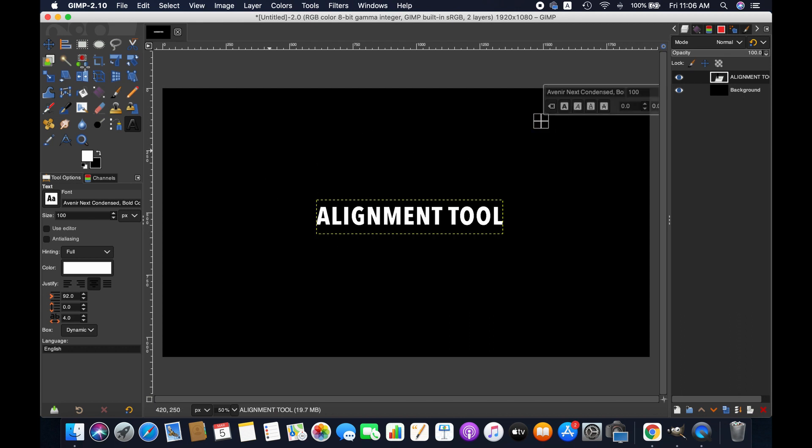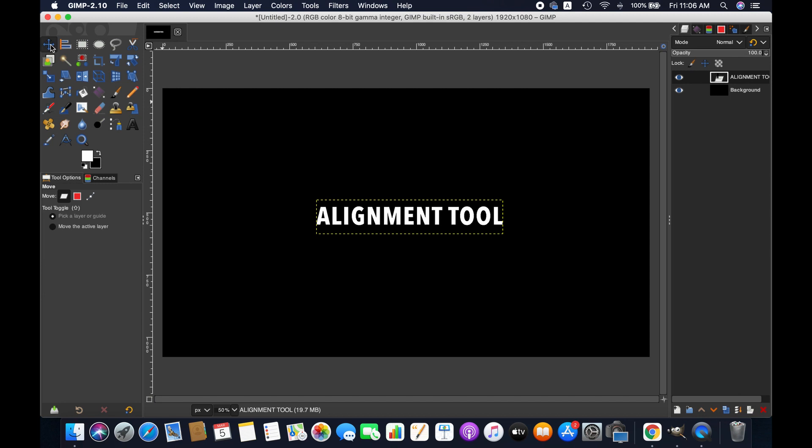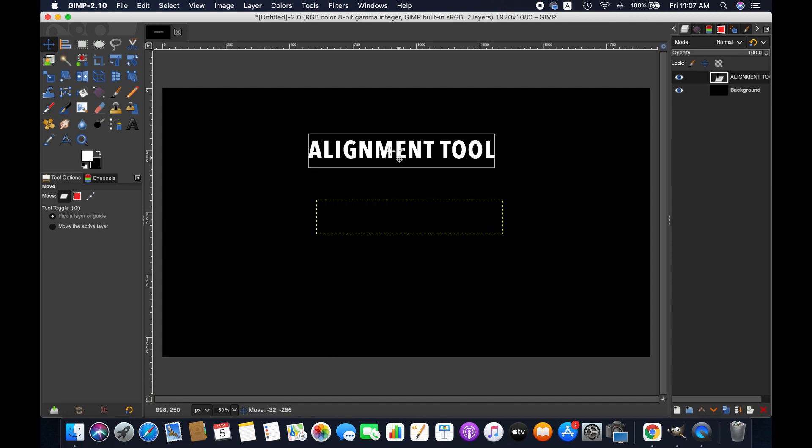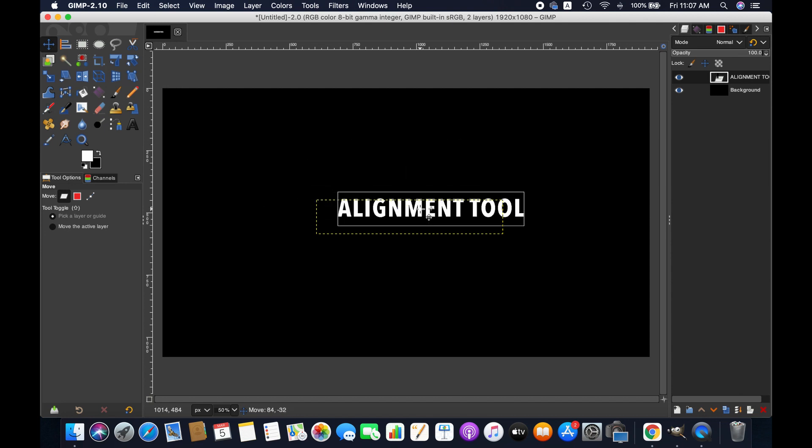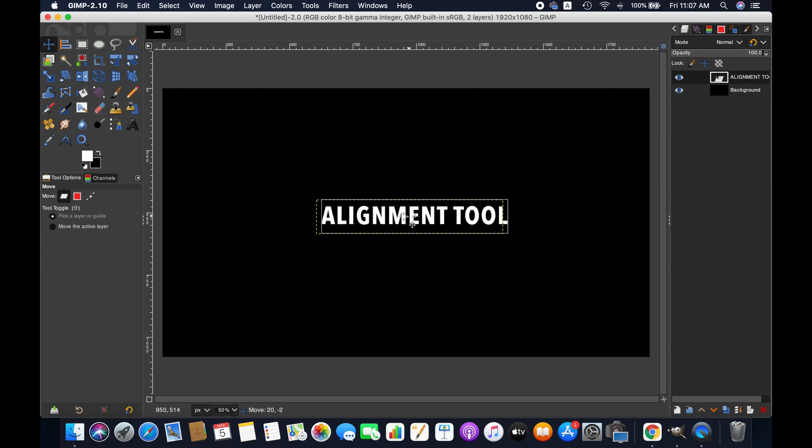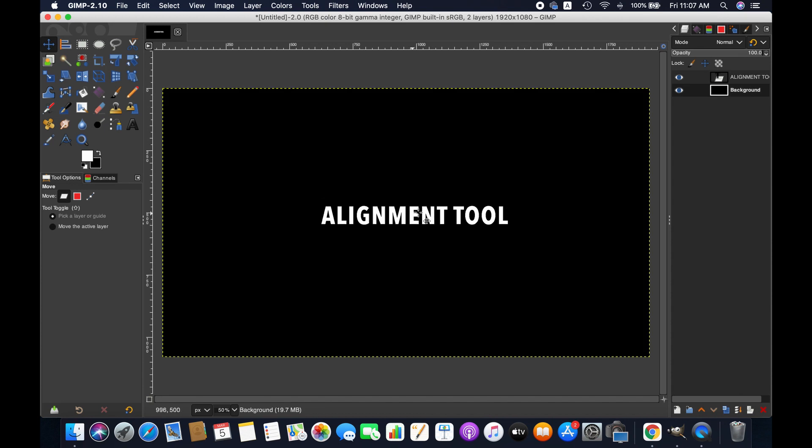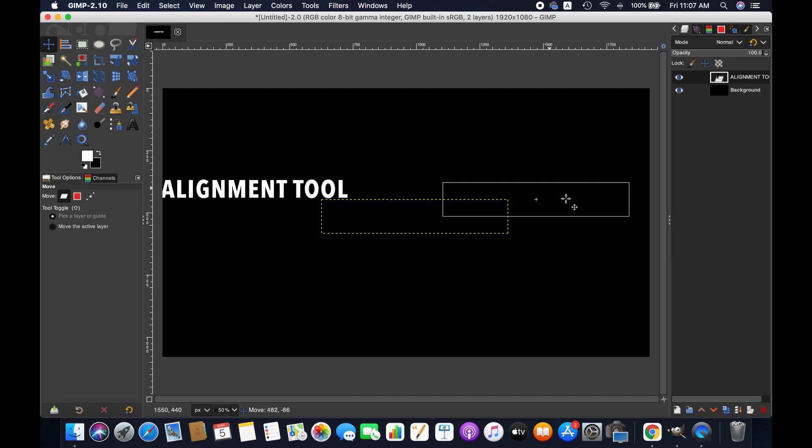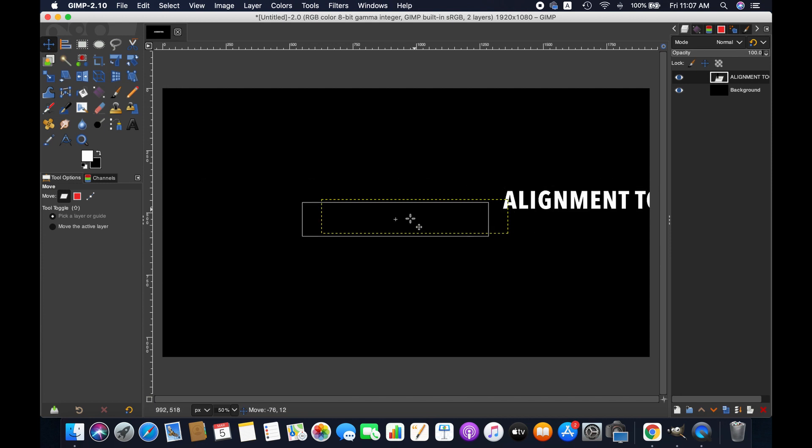We have got the text here. Now we can move this text anywhere in this image using move tool. However, if you want to center it or align it to left and right, that's when we need to use alignment tool for the accurate result.